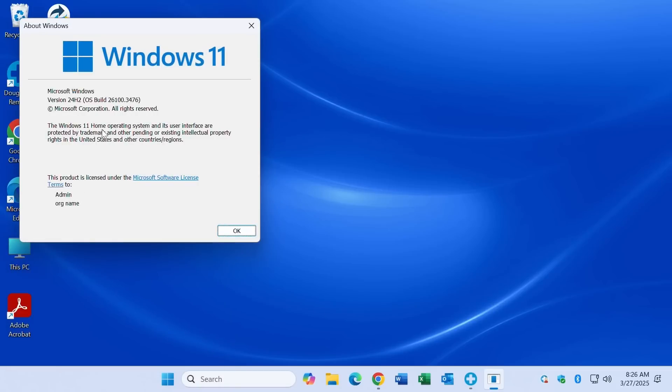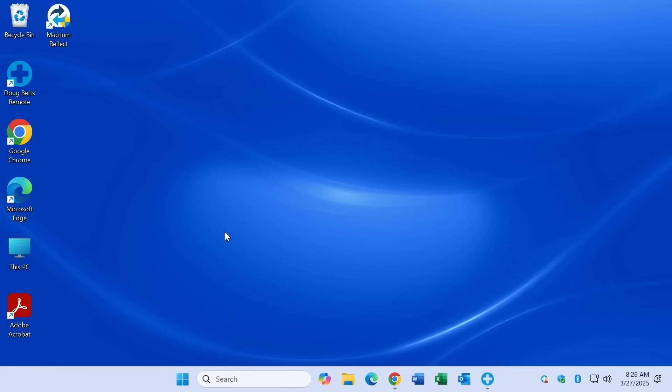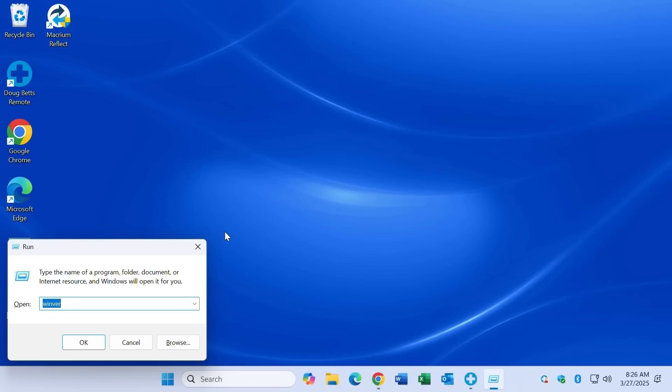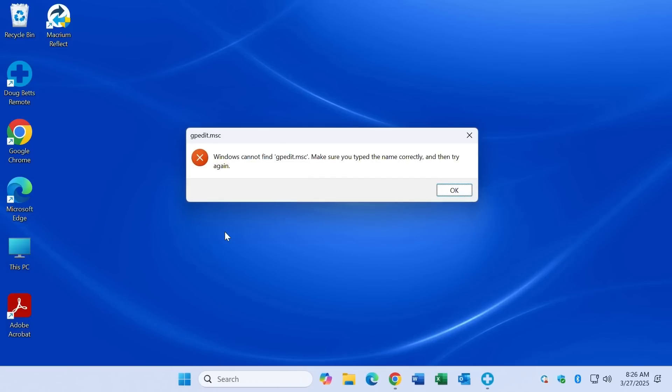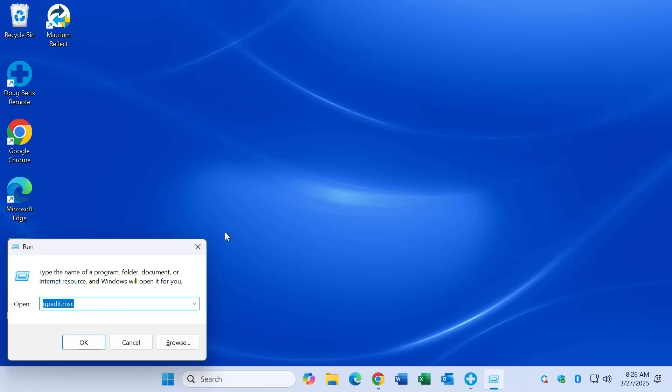This is the 24H2 version of Windows 11 Home. I'll press Windows key R, type gpedit.msc to demonstrate that it is not working on this computer at this time, then click OK to dismiss that, then cancel the run command.